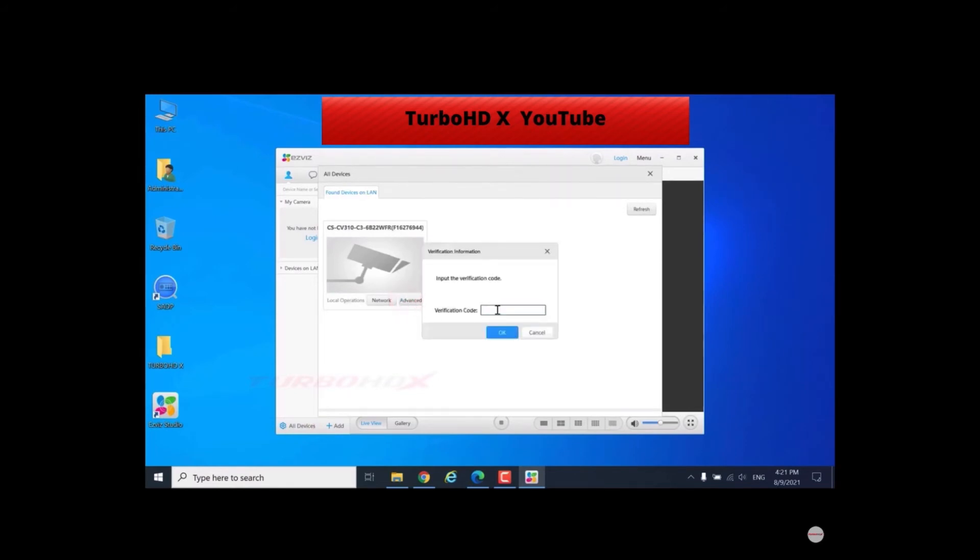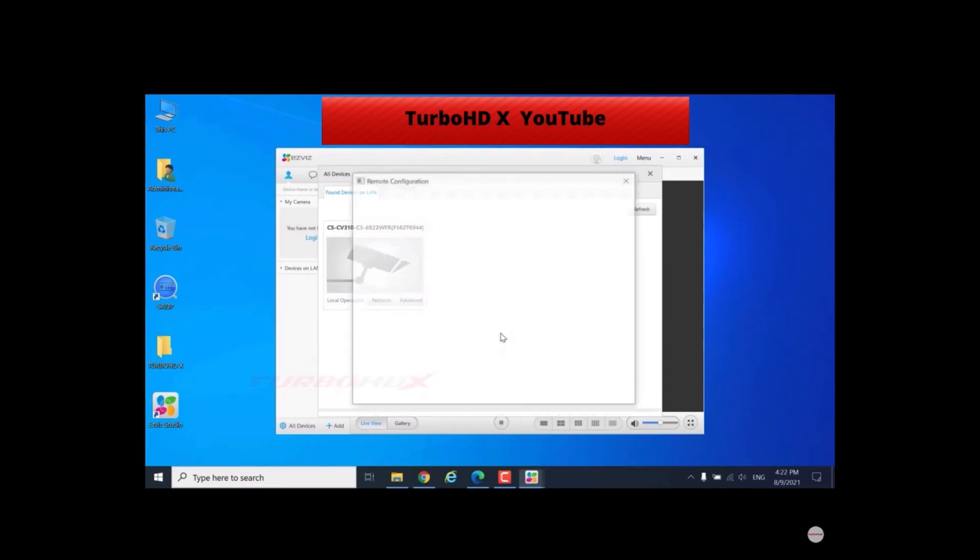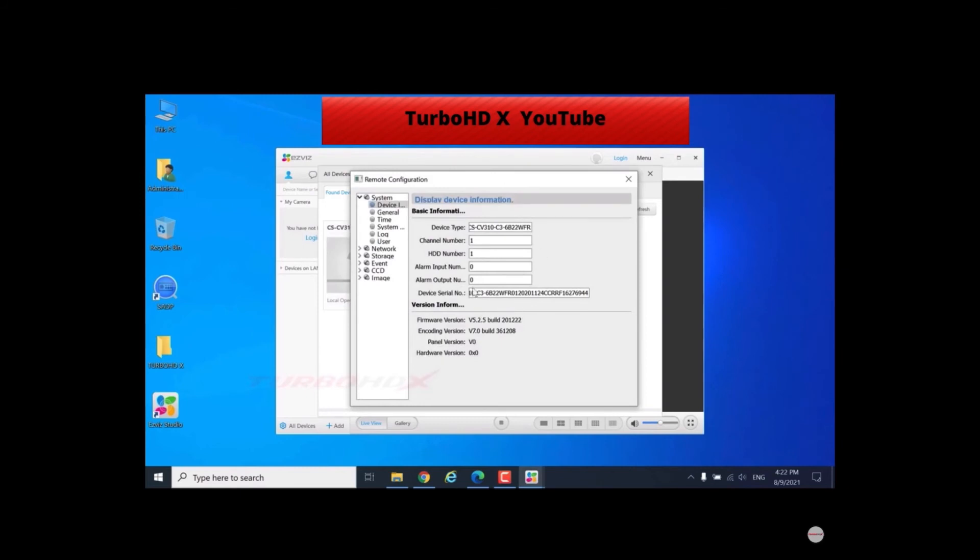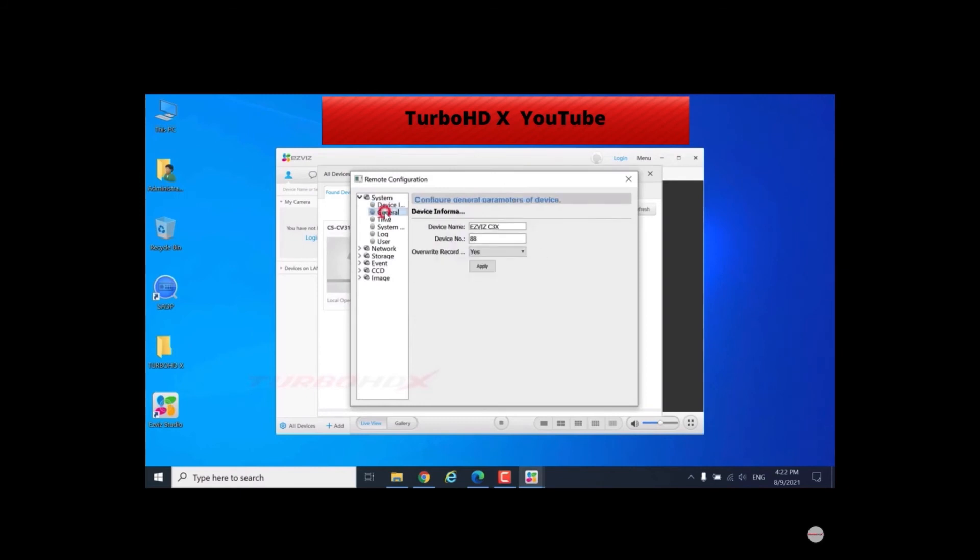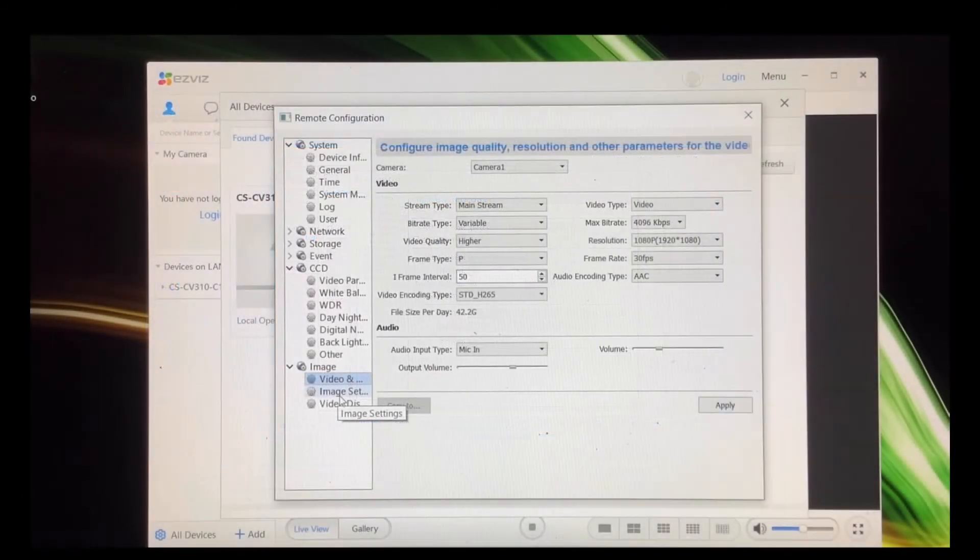Enter verification code first. Here device information. So thank you Turbo.